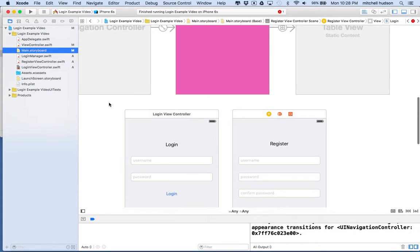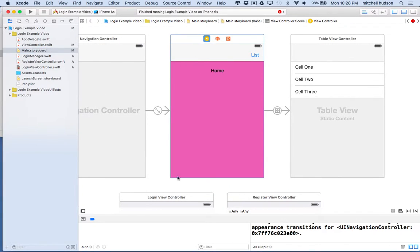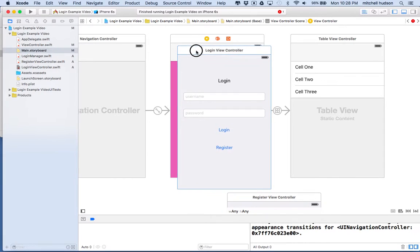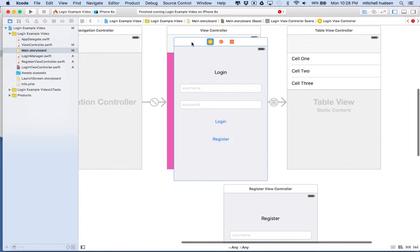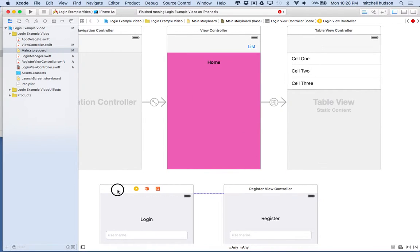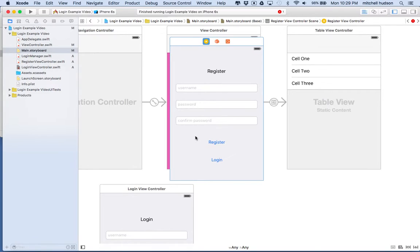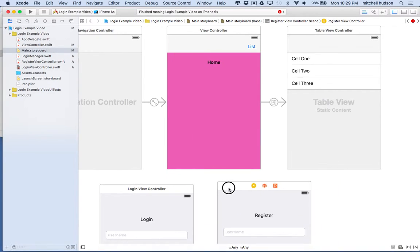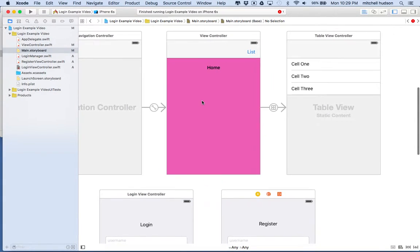If we go back to storyboard, the presenting view is view controller here. So view controller presents the login view, and when we click register, we want to dismiss this view and then when it's done, we want the presenting view to present the register view. It's a little tricky to have these views talk with each other, and this will show you how to use some features that are maybe not so obvious in Xcode.